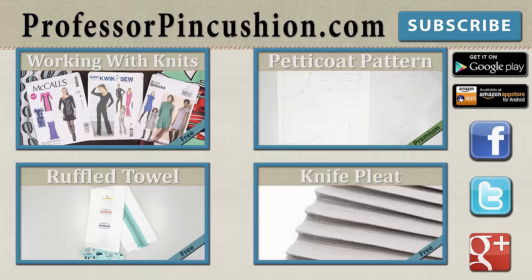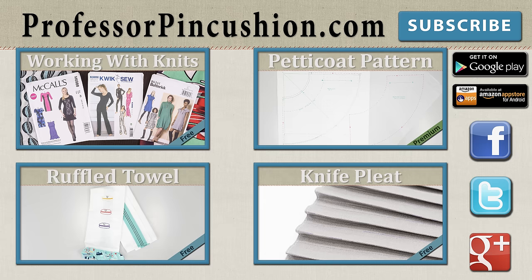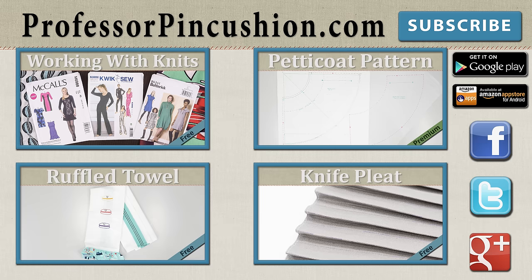New tutorials are released weekly so please subscribe to be notified of the next release. Make sure to check out our other videos and visit ProfessorPincushion.com to view our complete library with well over 200 sewing video tutorials, including our exclusive premium content. Our premium membership is only $5 a month for unlimited access and only available at ProfessorPincushion.com. Don't forget to download our mobile app for videos on the go.